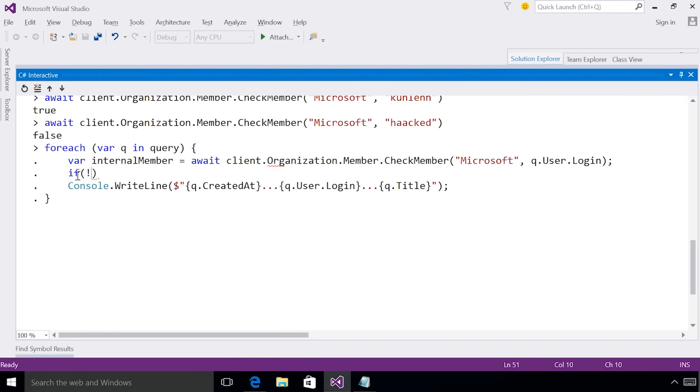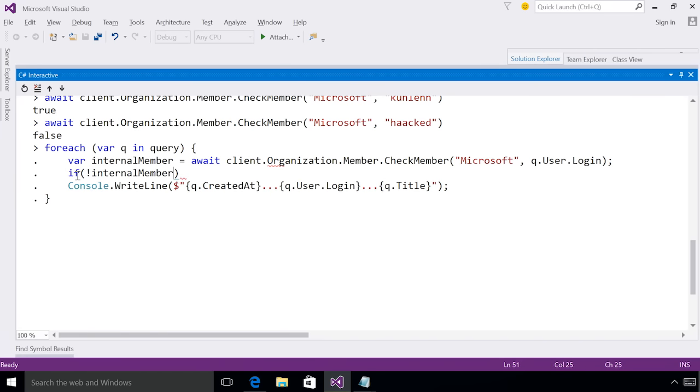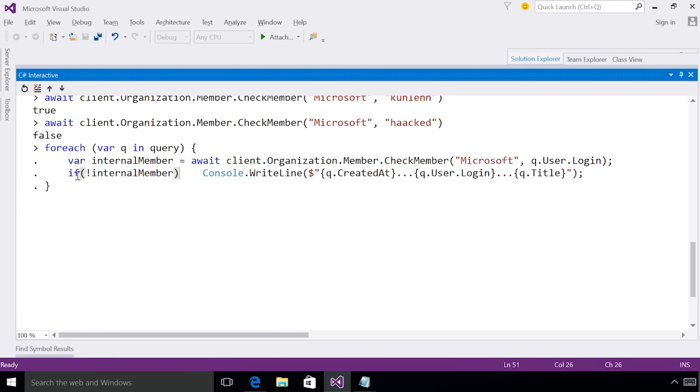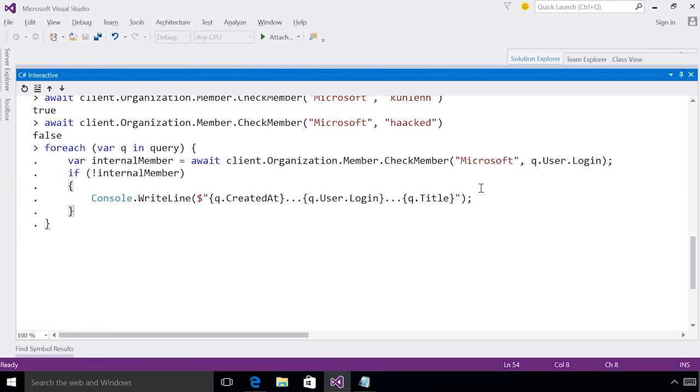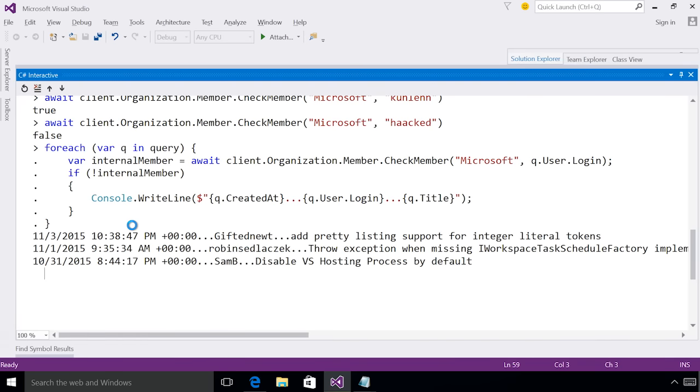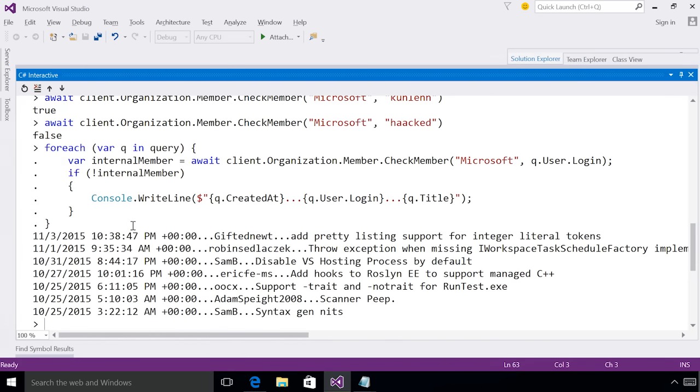I'm now going to check if they are an internal member. And if they're not, I'm going to print them out. If I now evaluate this, I can see I'm only getting community members who have submitted pull requests in the last two weeks to the Roslyn repository.